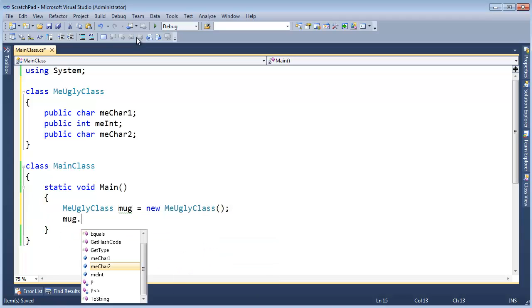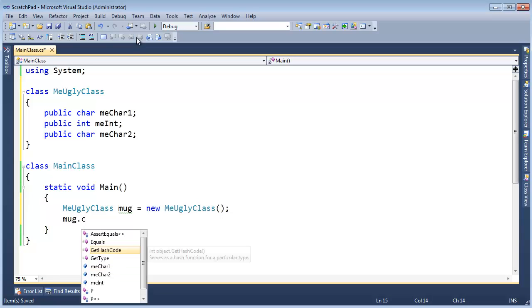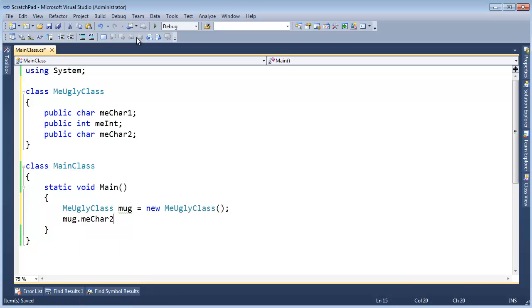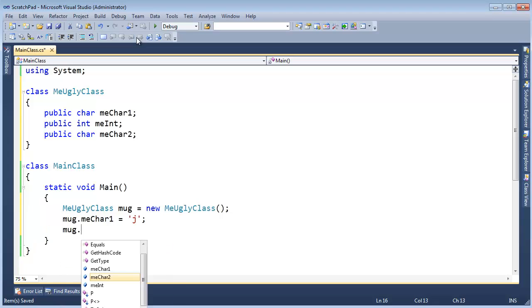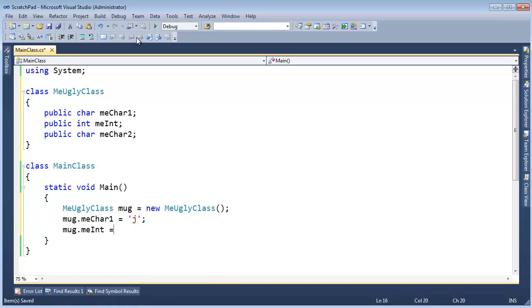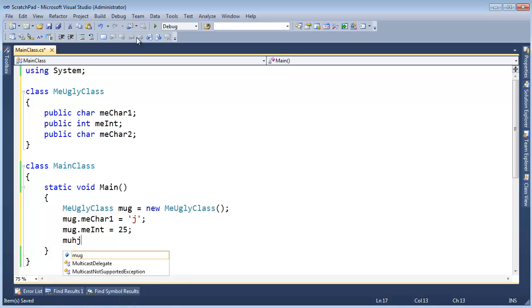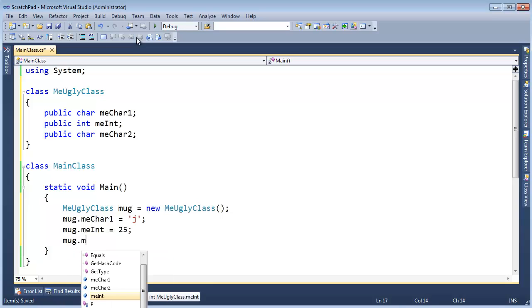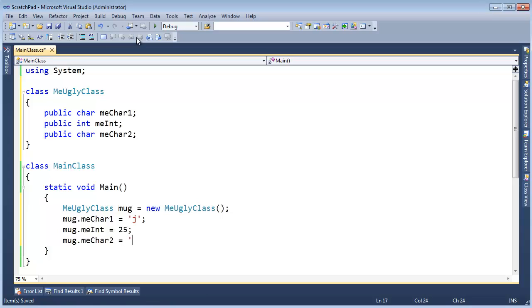And then down here we'll say Mug.MeChar1. We need a good char. It depends on where you come from, how you pronounce that. But MeChar1, let's do my first initial J. And then Mug.MeInt, let's do my age, 25. And then Mug.MeChar2, let's do my last initial K for king.